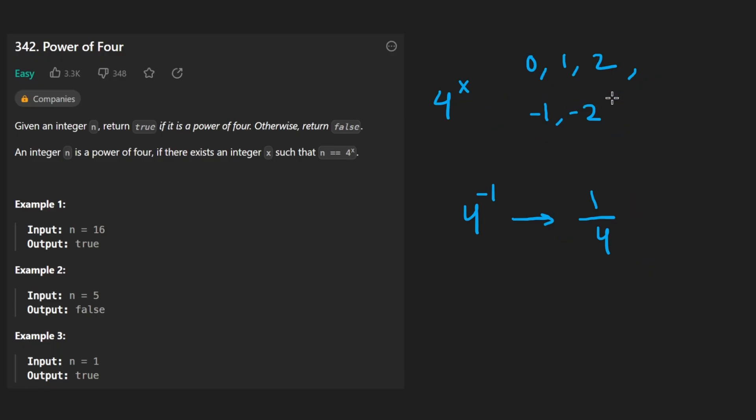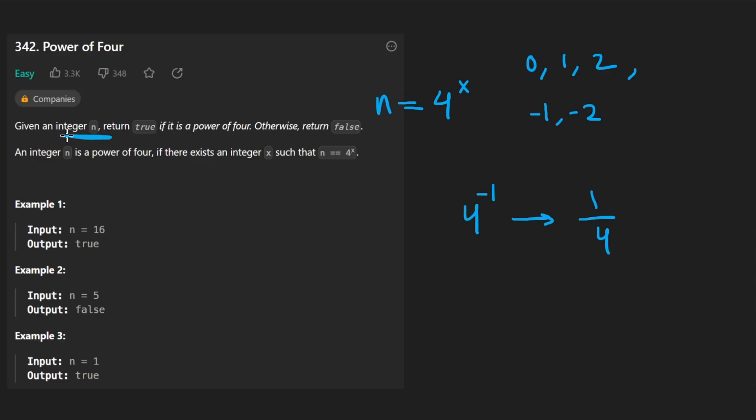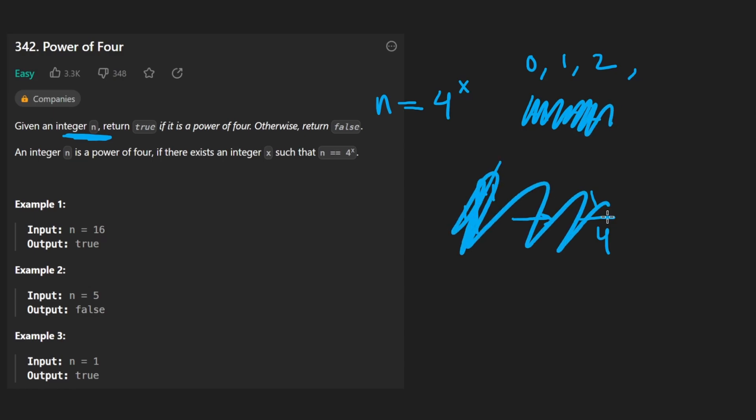But notice how the equation is set up such that n is equal to this power of 4. And they specifically tell us n is an integer. So therefore we can actually rule out negative exponents. This will never be the case. We're only dealing with positive exponents.